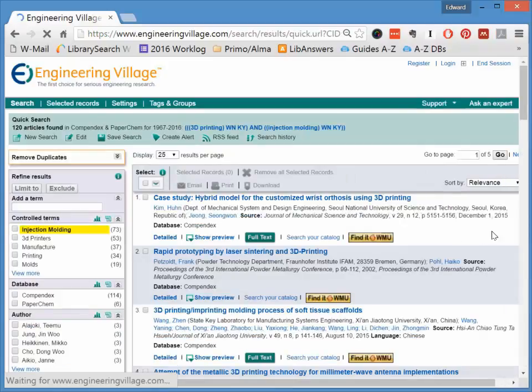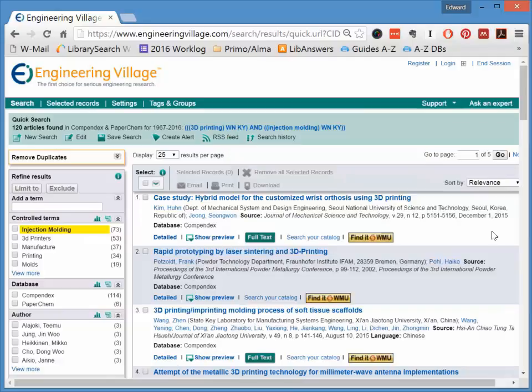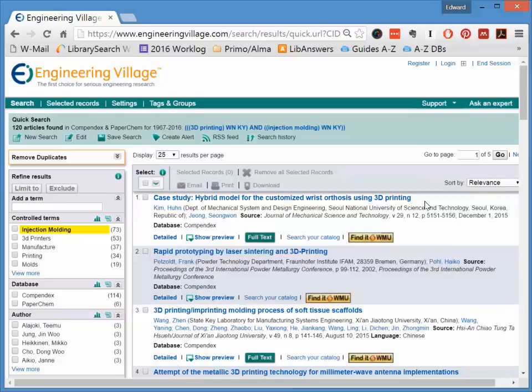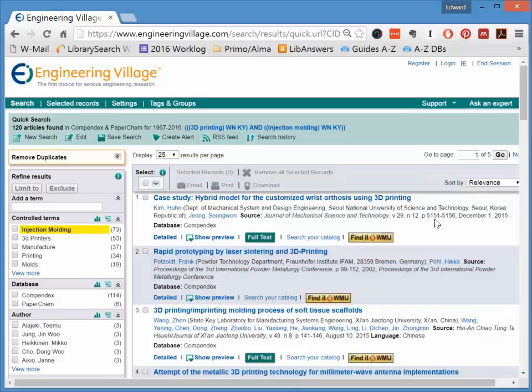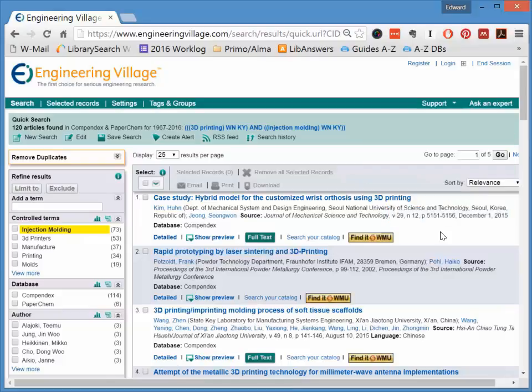When you do any search in Engineering Village, you will get a list of articles. These articles will be journal and trade magazine articles, conference papers, and occasionally patents. The bold-faced headings that you see here are the article titles. These will be followed by the names of the authors, then by the source, which is the title of the journal, magazine, or conference, and then the date of publication and other information that you need for your citations. To view more information about the article, including a summary, click on the links under each article that say Detailed.